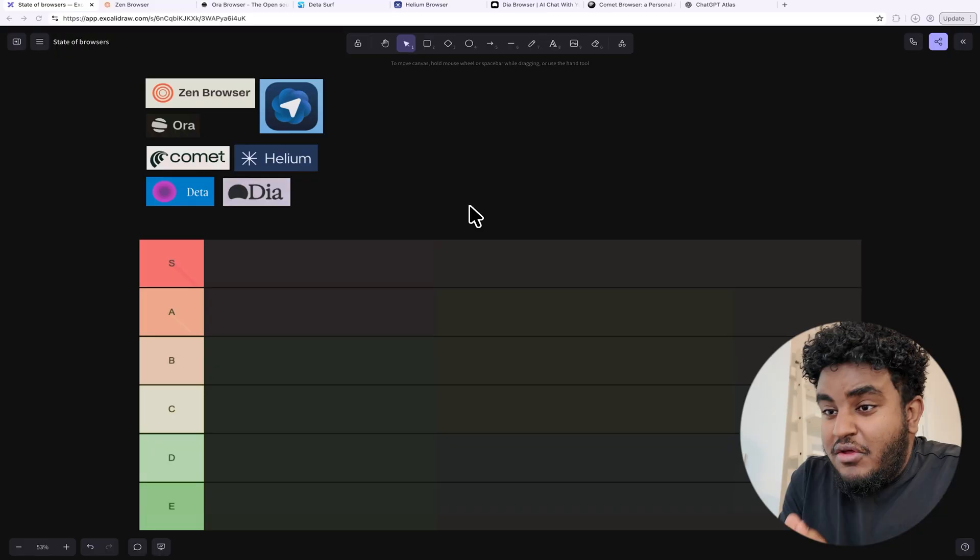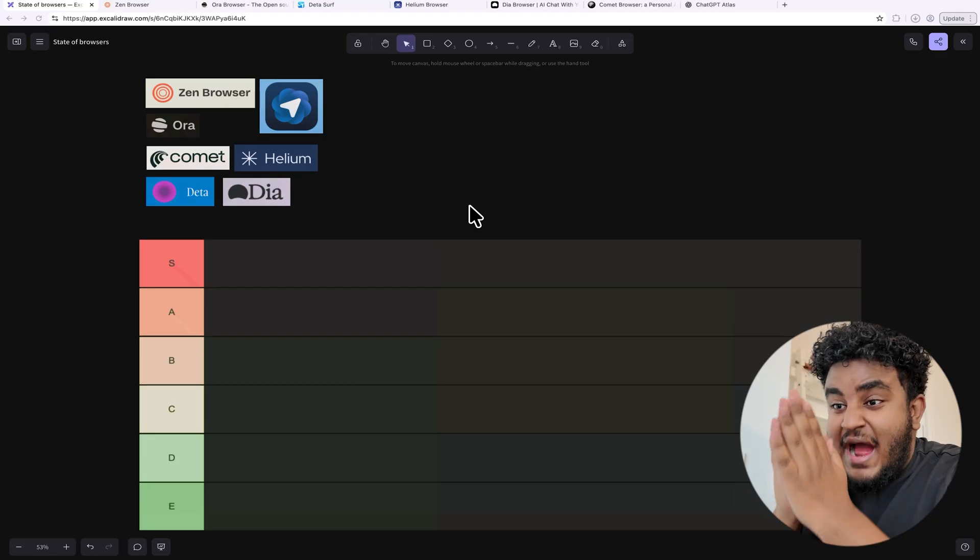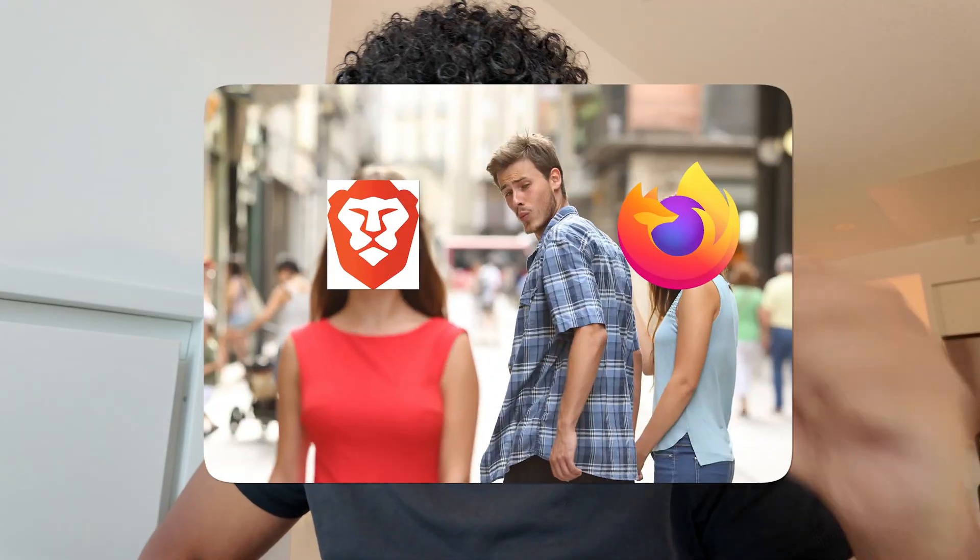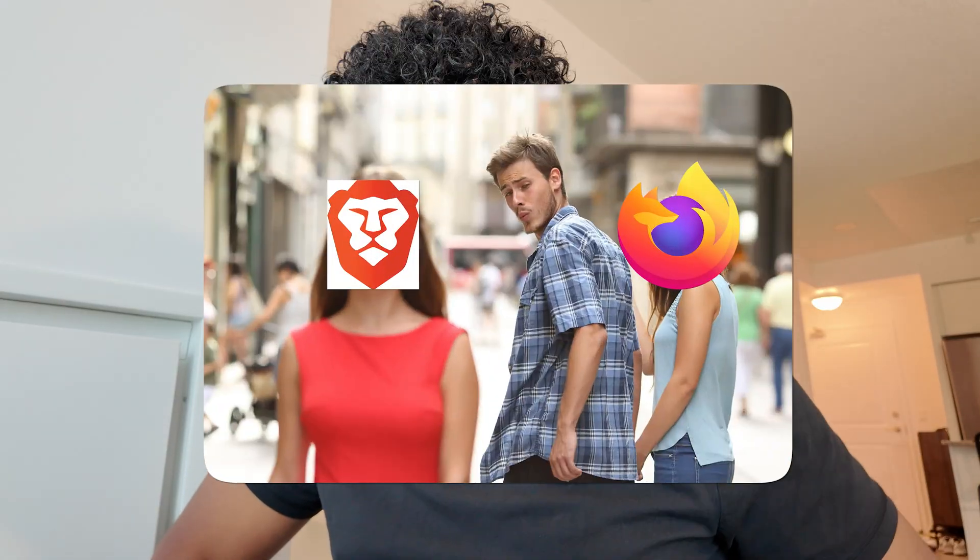So in today's video, as someone who spends 99.9% of their time on a browser, I'm going to be going through all the browsers that I've used, that I'm currently using. Now you might be wondering, why am I an authority to be telling you which browser is the best? I'll tell you this one thing. I am not faithful when it comes to my browsers. I switch browsers every three to four weeks. And the reason being is there's always something lacking. And a lot of you might just say, why don't you just use Chrome?